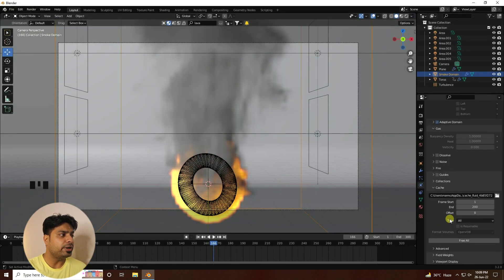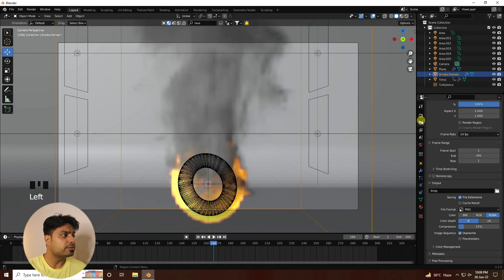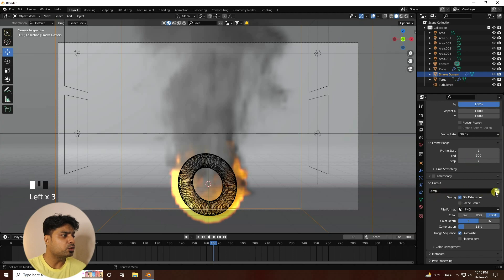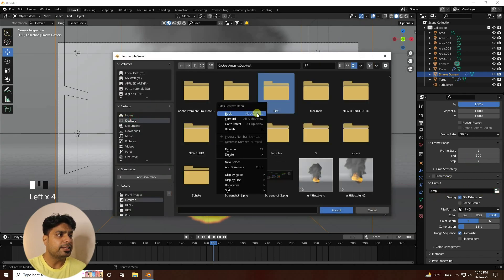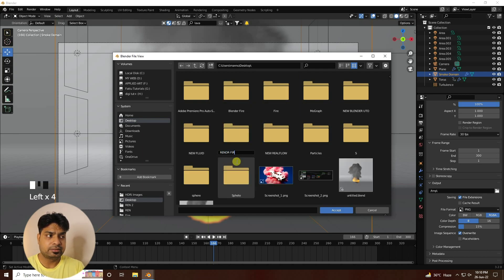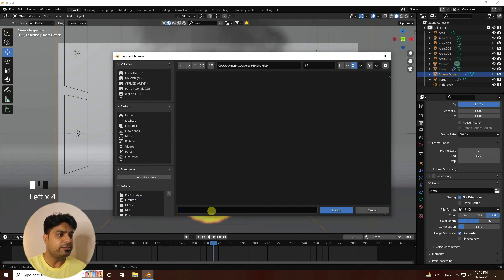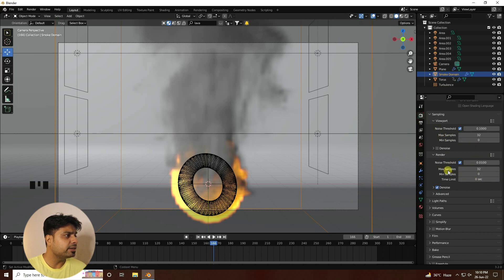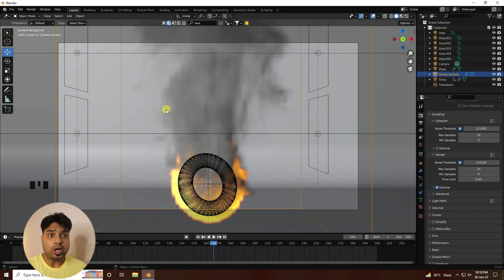Stop the render and set the frame rate to 30 FPS. Go to the Output settings and set the output path to the Desktop. Set a file name for the final render. Samples at 32 is good — all settings are ready. That is the final effect.